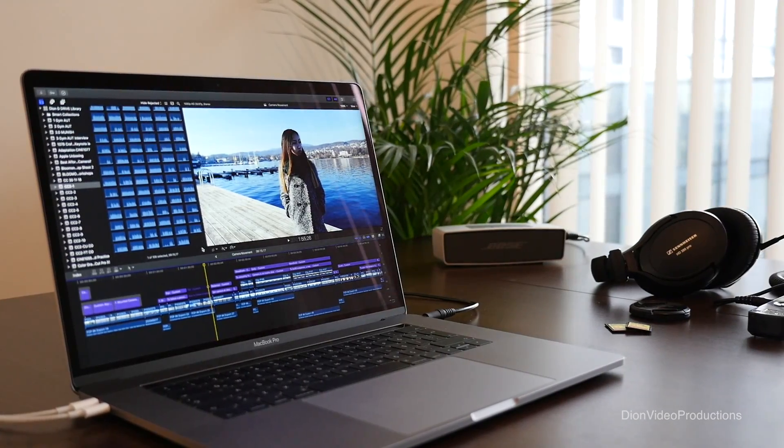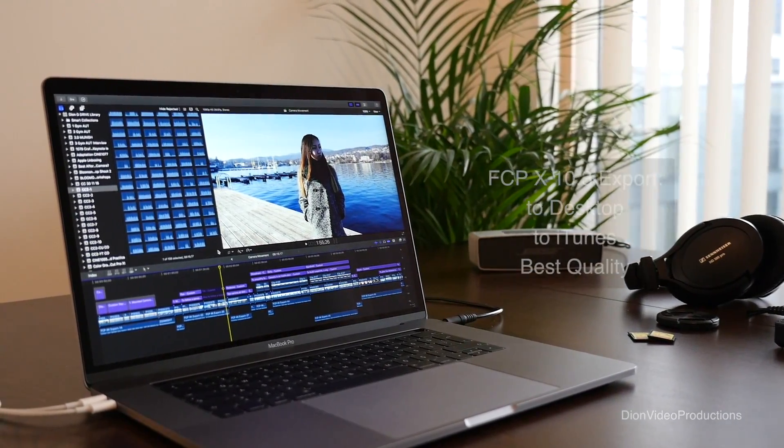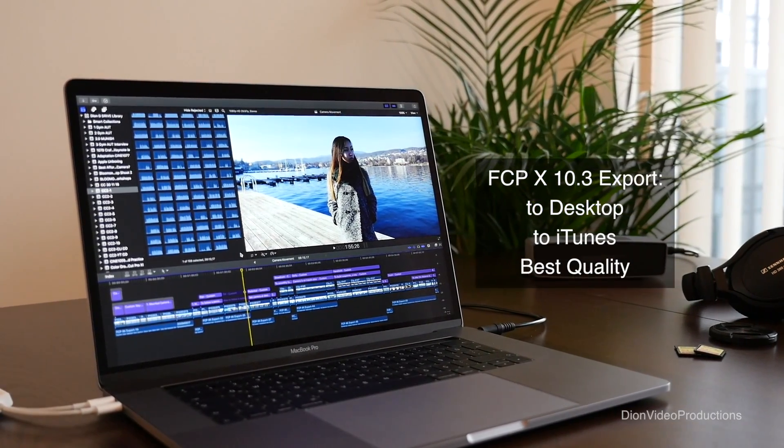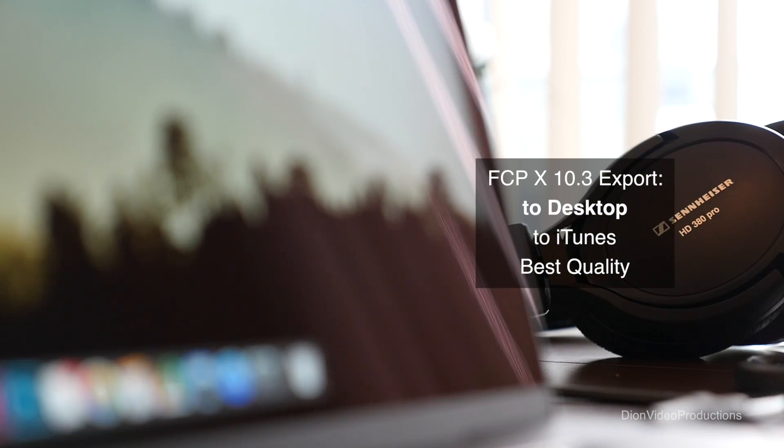In this video we're going to be looking at exporting to the desktop, to iTunes and a best quality export. Let's get started.